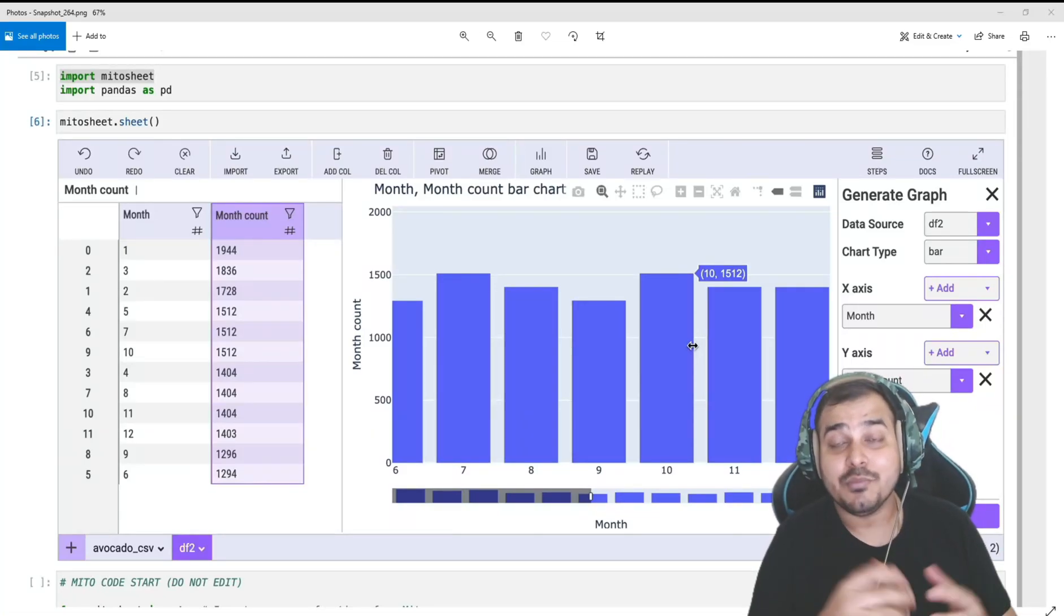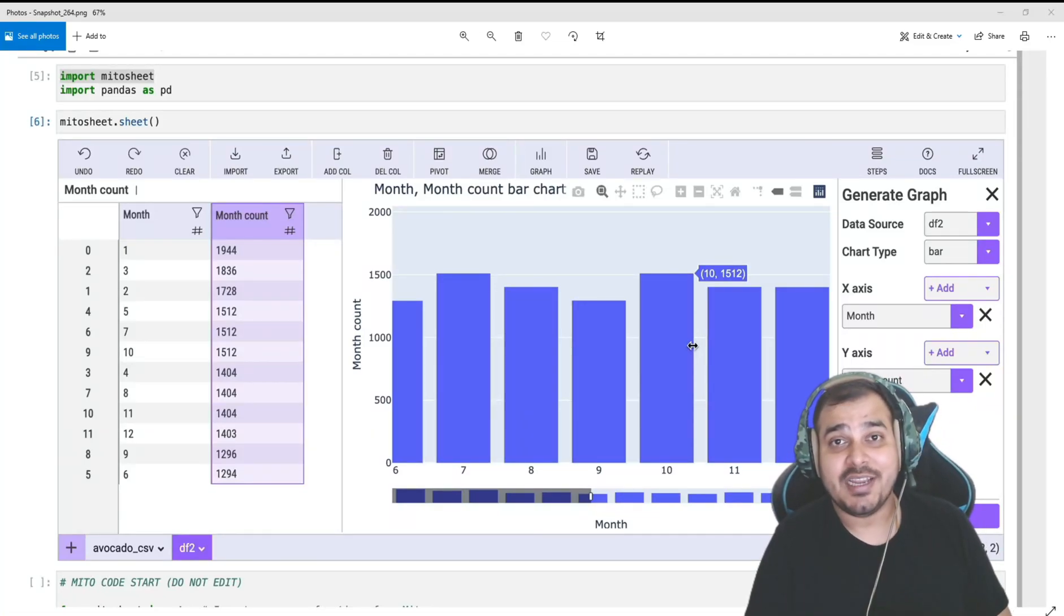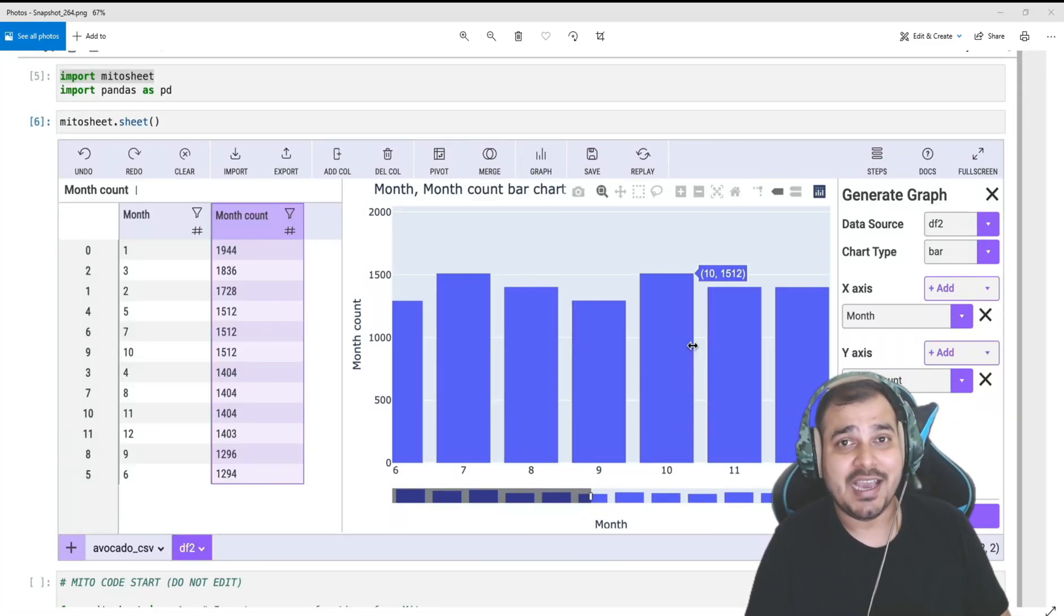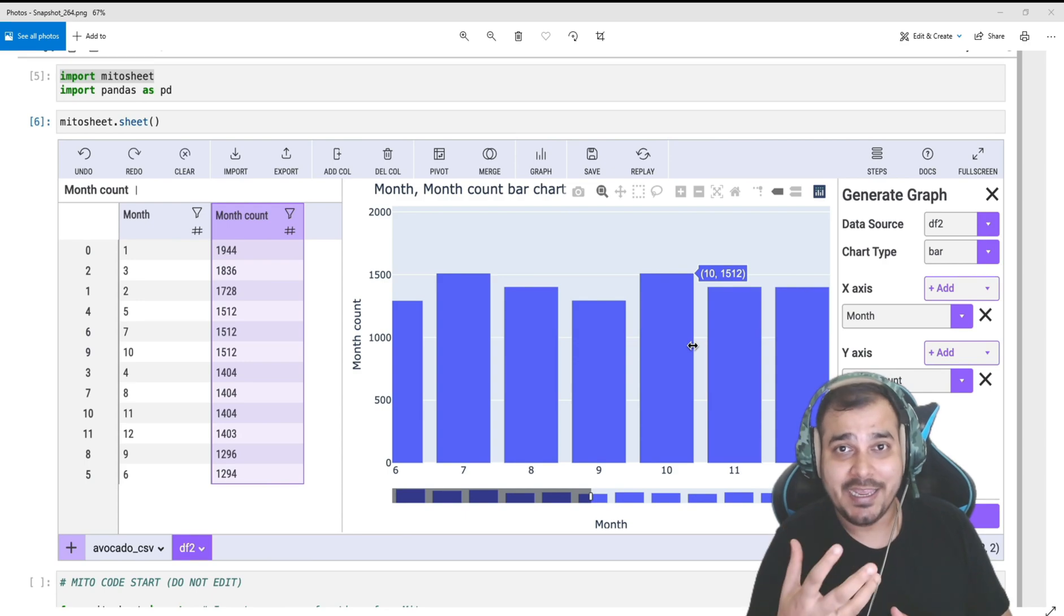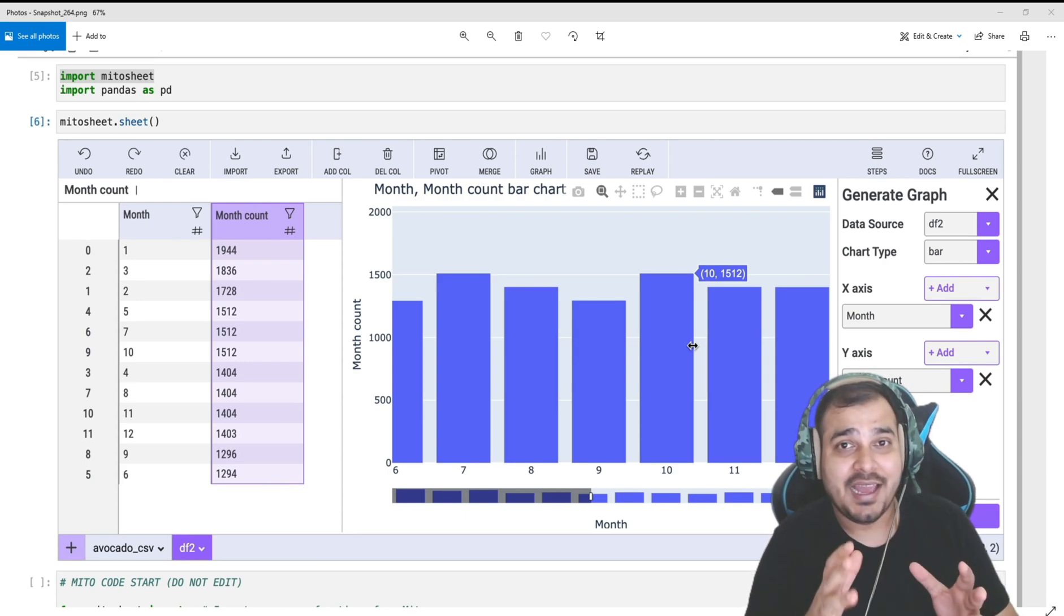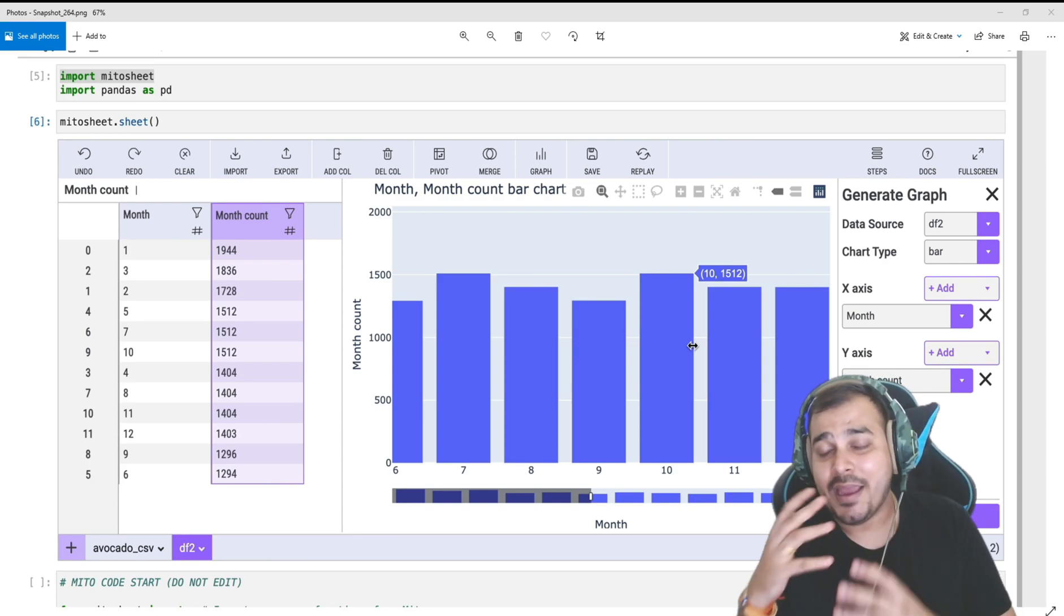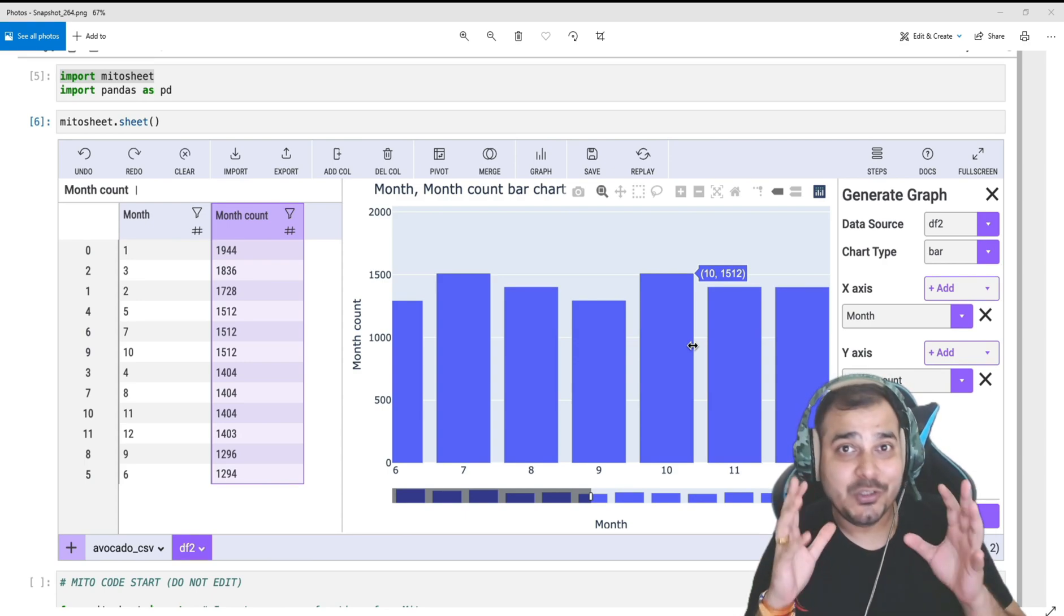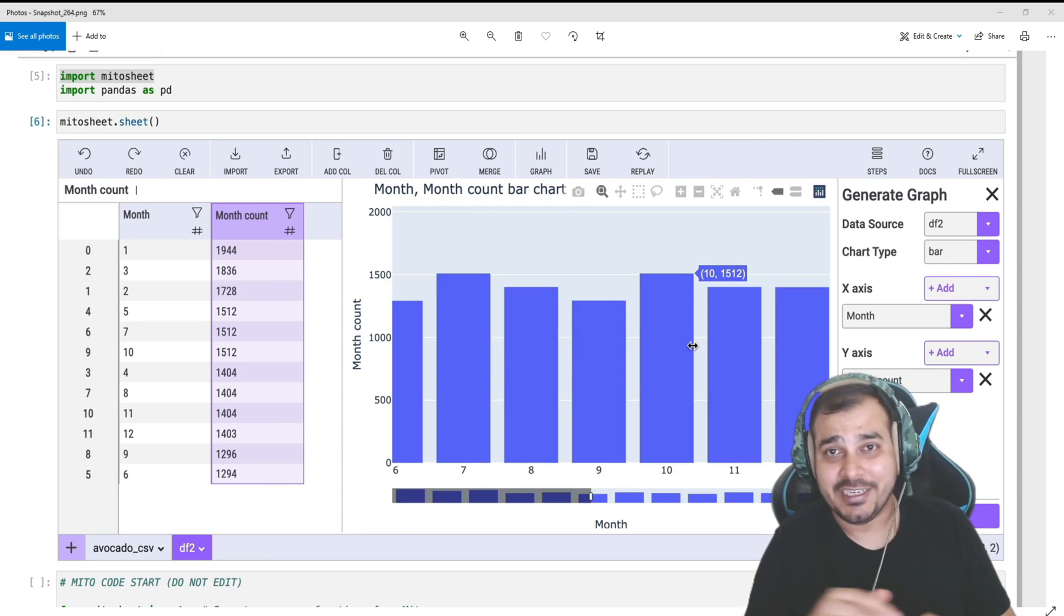Hello all, my name is Krushnayak and welcome to my YouTube channel. So guys, today in this video we're going to see how we can quickly analyze, clean, and manipulate data using MitoSheet.